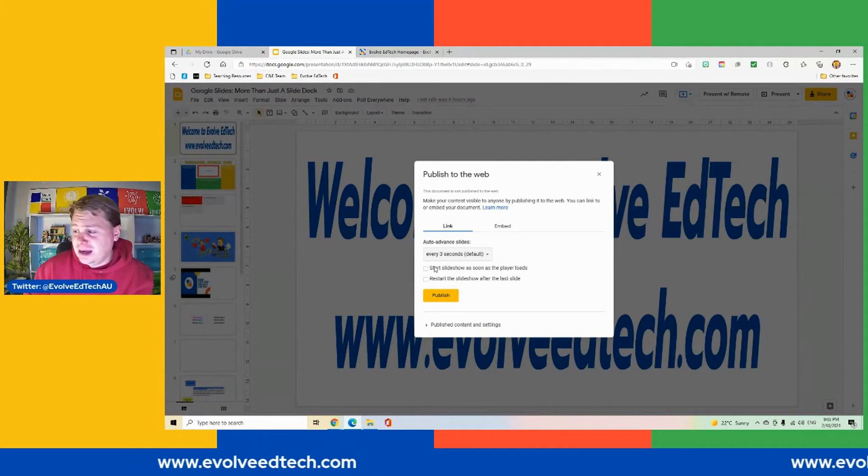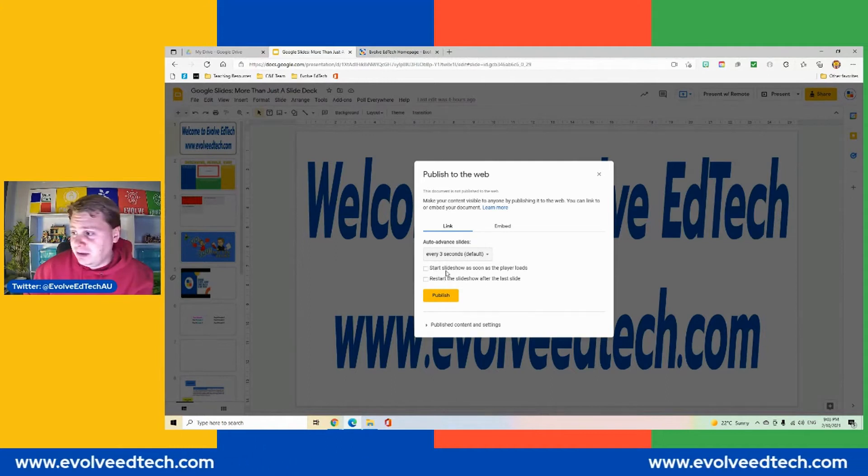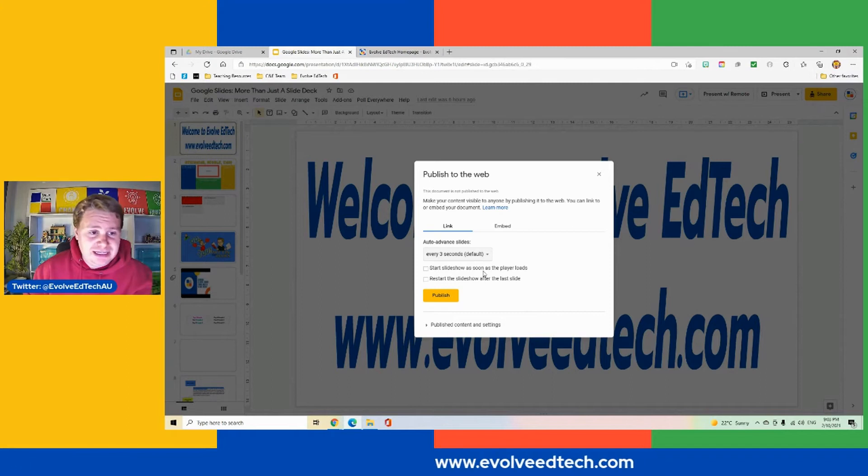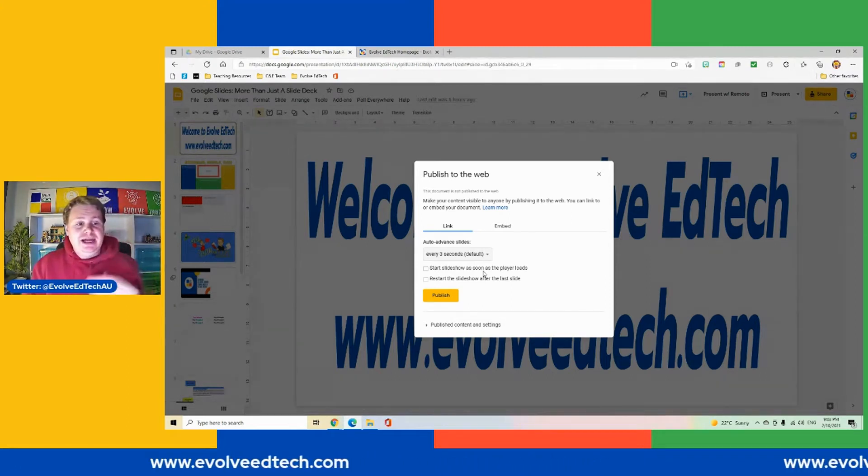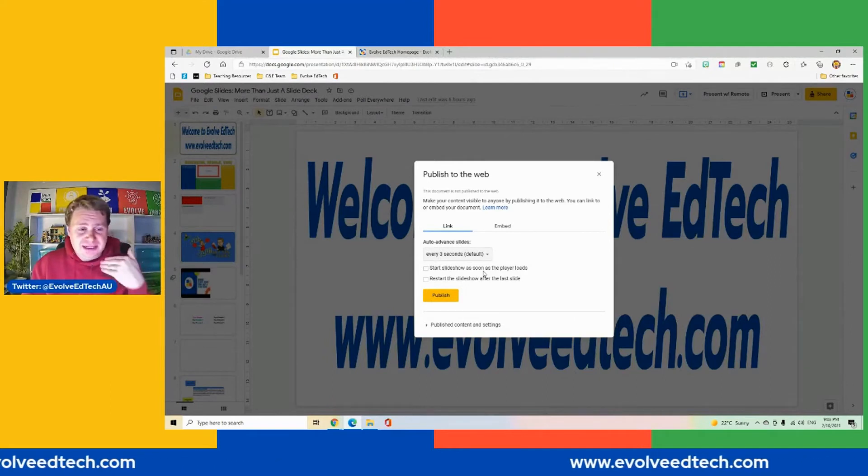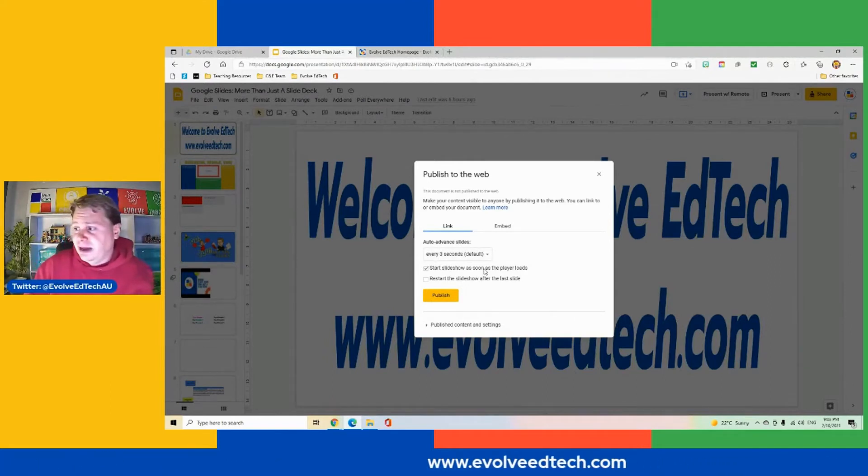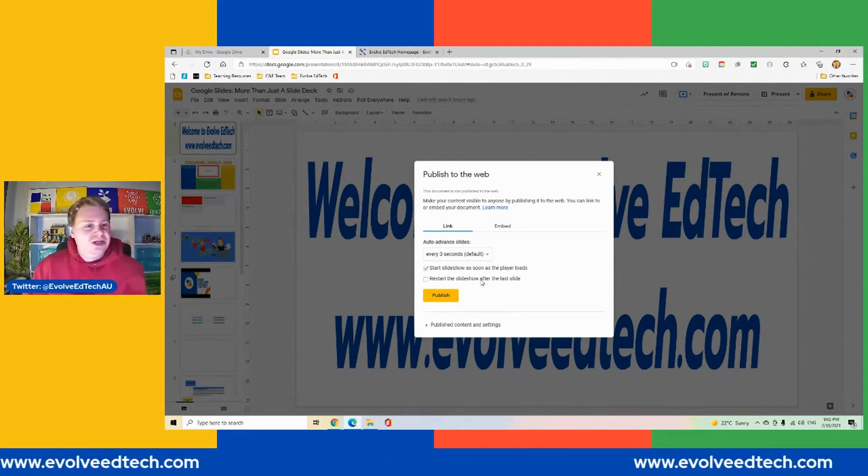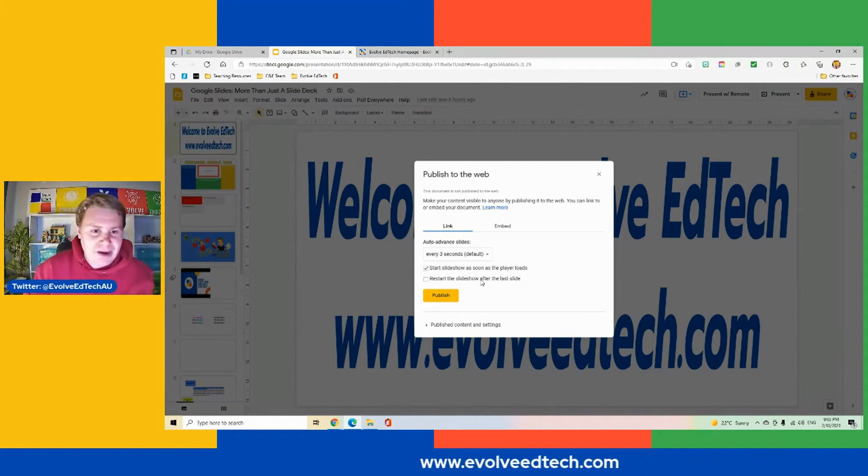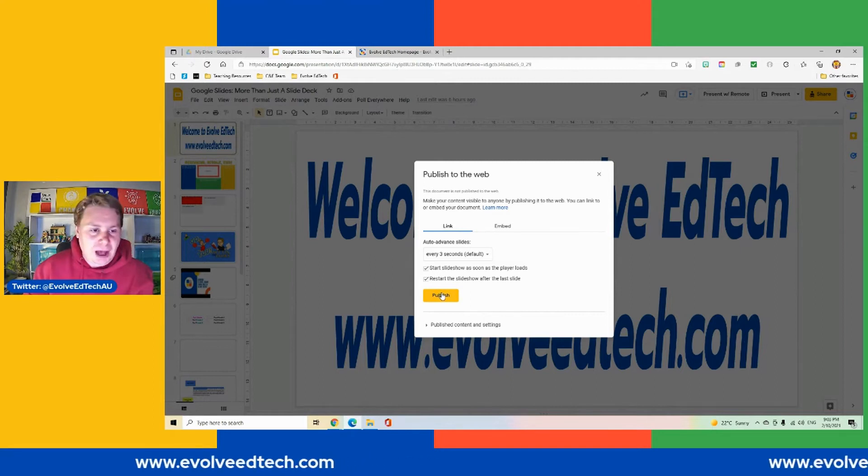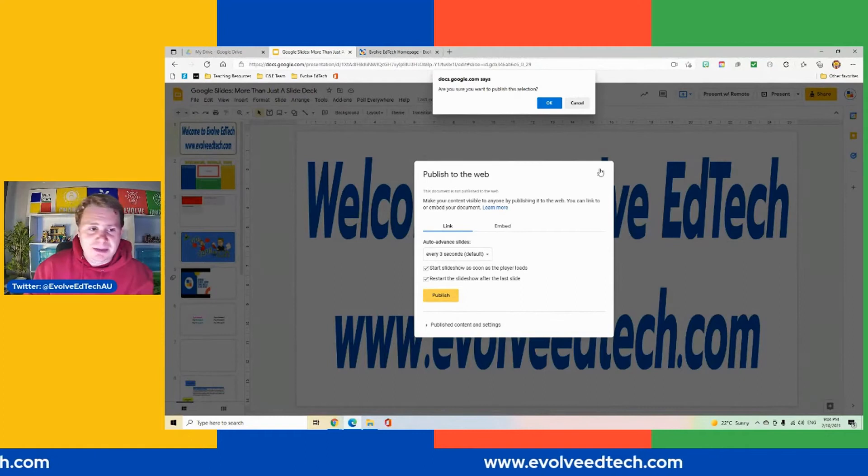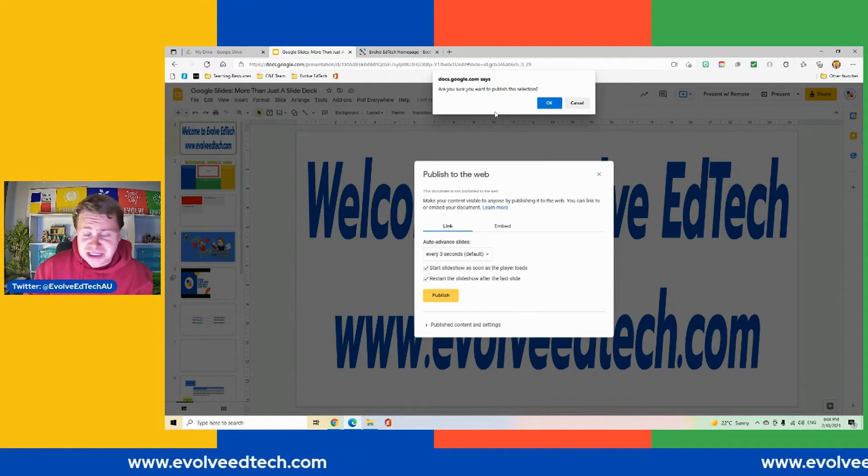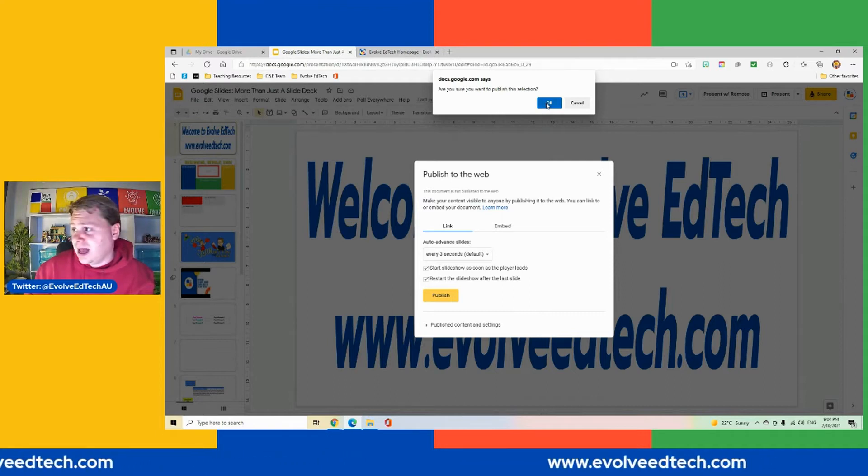Now we've got a couple more options here. We've got the ability to start the slideshow as soon as the player loads in the web browser. So if you just want this to play as soon as people get into the browser through this link, you can do that. And we have the ability to restart the slideshow after the last slide. So if you just wanted to go on and on forever, you have that option as well. Let's click that one as well. And we're going to click our yellow publish button here. We're going to get this little display that asks us if we are sure if we want to publish this particular section and we're going to click OK.